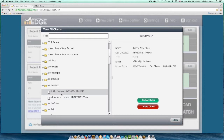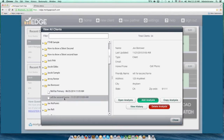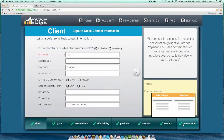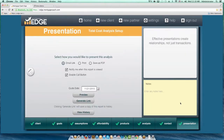EDGE Live is certainly not something you have to do with every client, but it's going to make life really easy for you. What EDGE Live does is it allows you to control the live output of the presentation while your borrower is looking at it. Let's go back to the refi for the second home. I'm going to go to the very last screen of the EDGE Wizard and hit Generate Link.